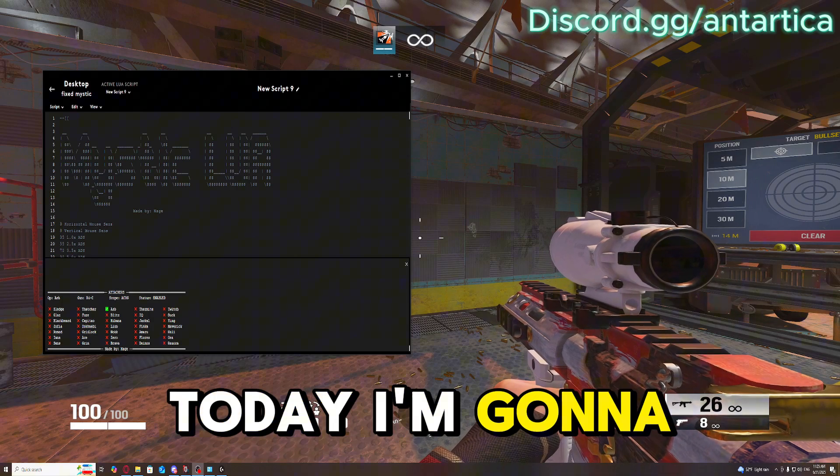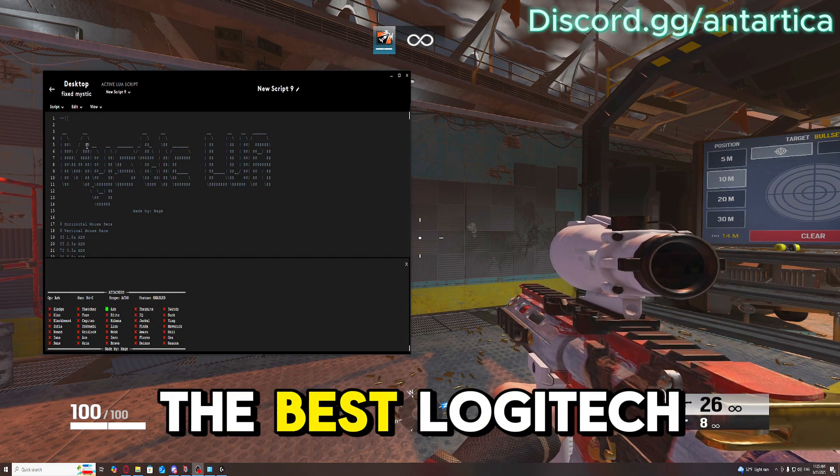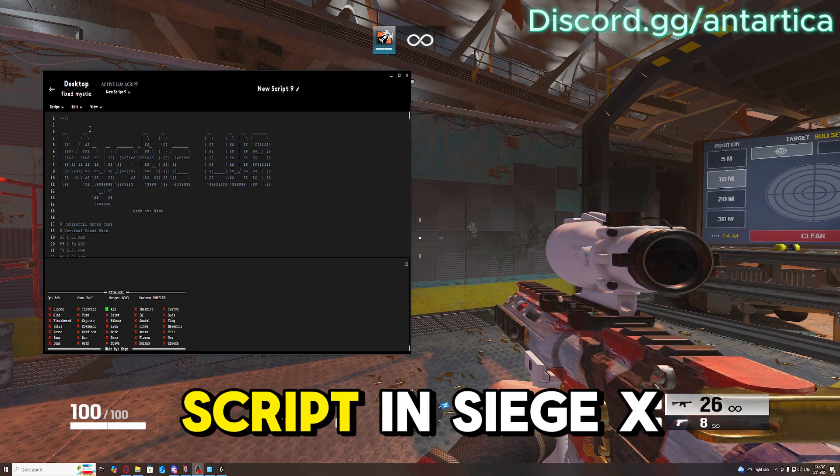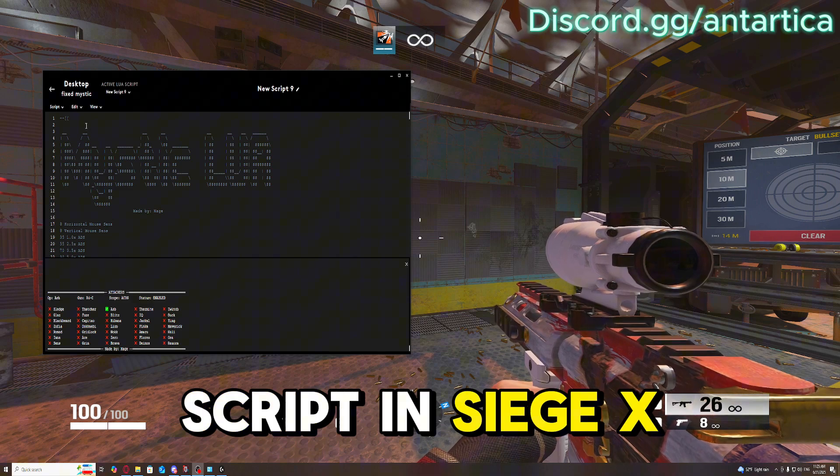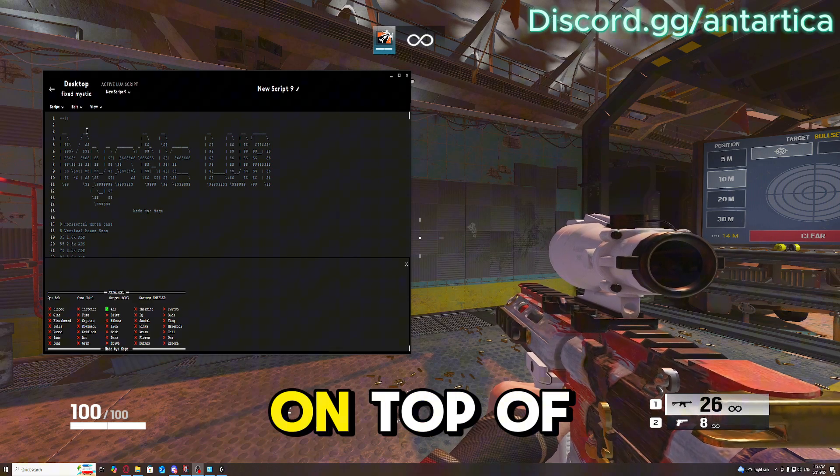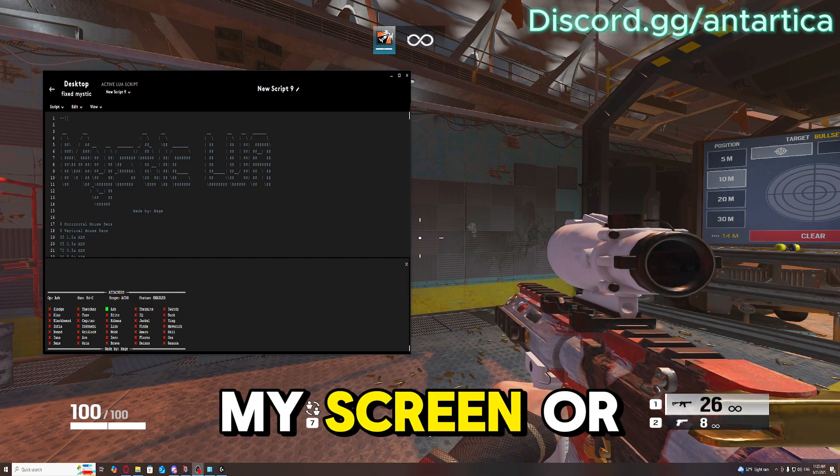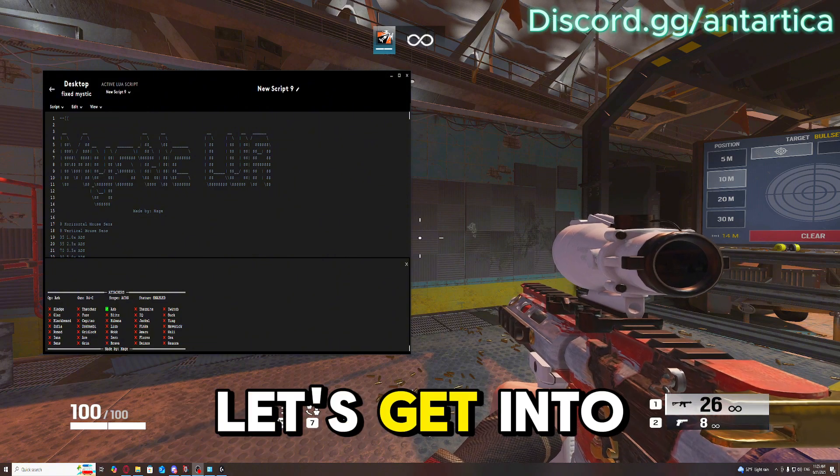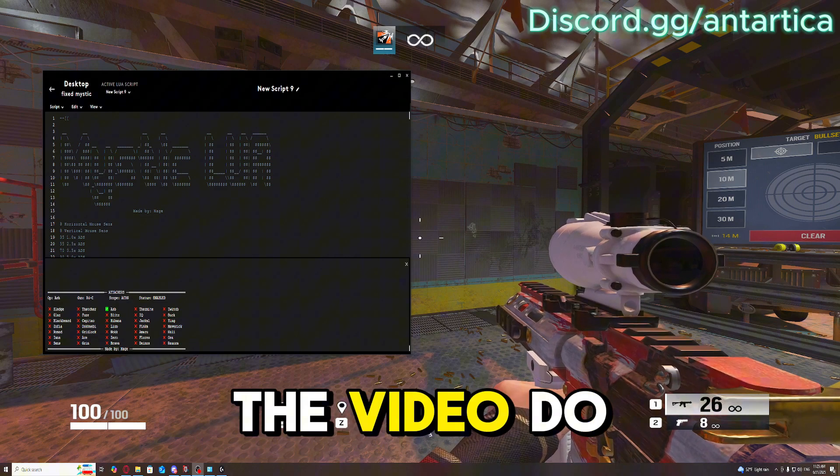What's good boys? Today I'm going to be showing you the best Logitech script in CS:GO. If you guys would like this script, it's going to be on the top of my screen or in the description. Let's get into the video.